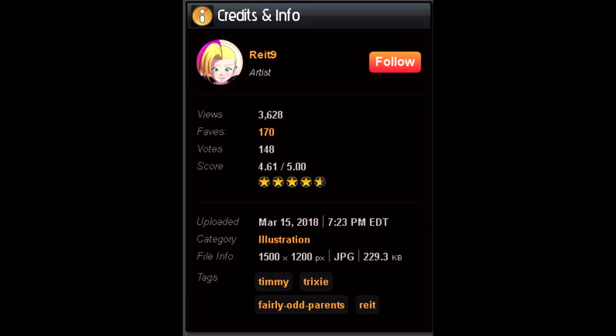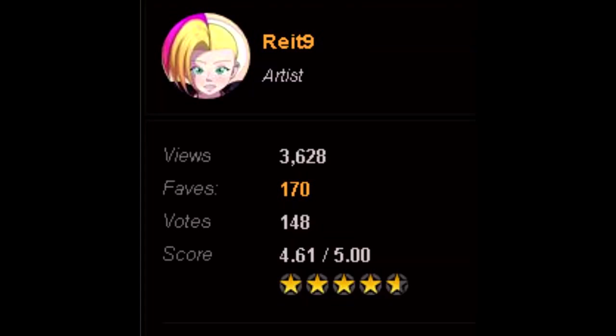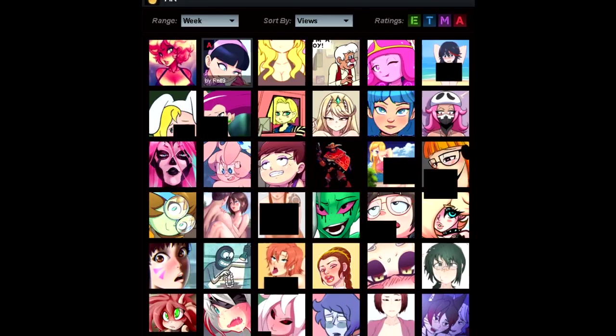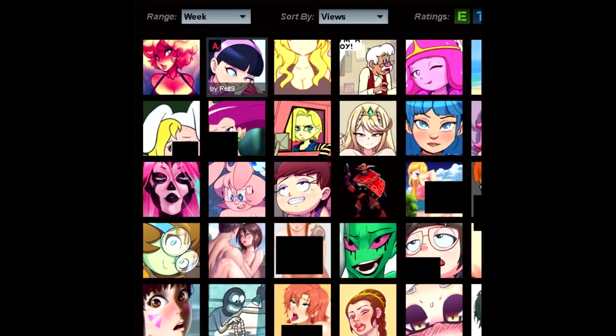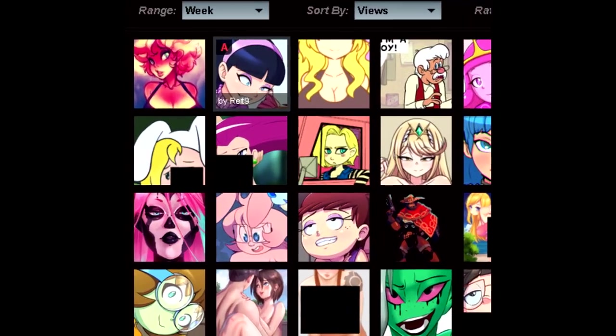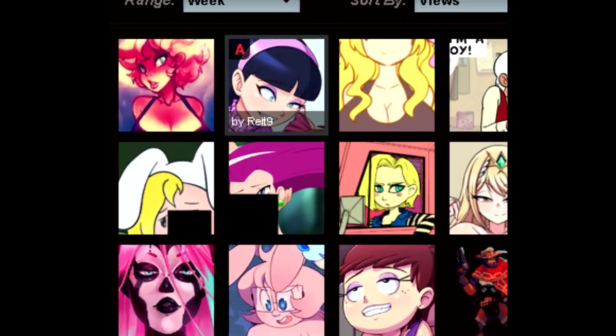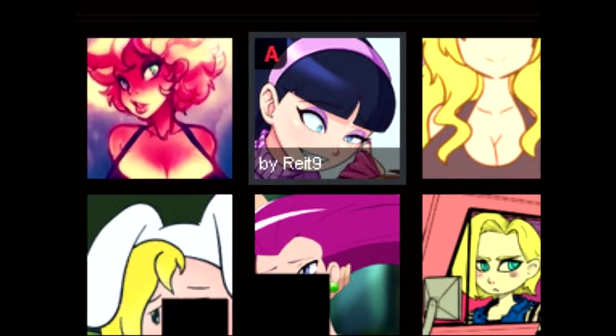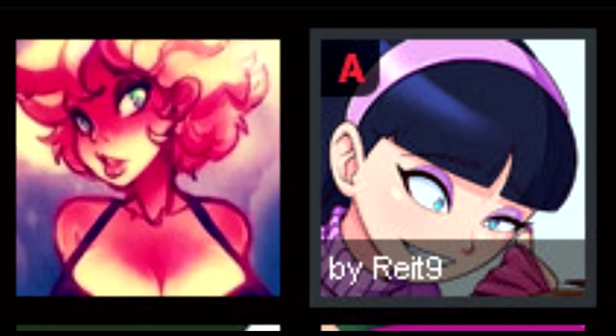And this got more than 3,600 views and was even the second best art image of the week.